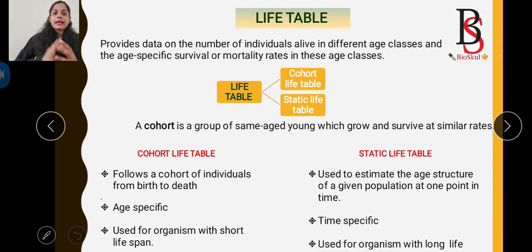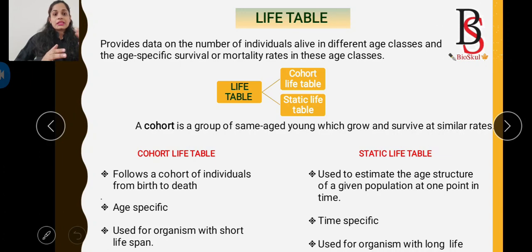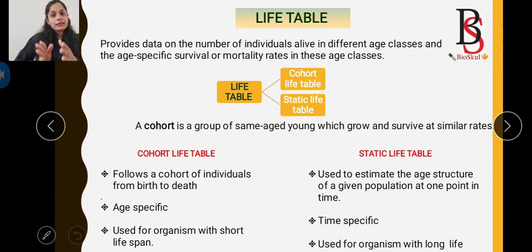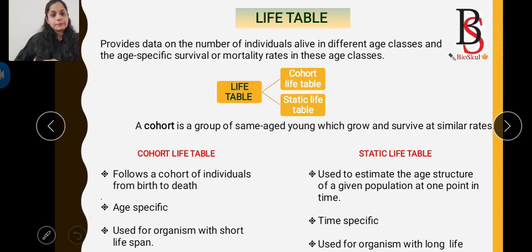The static life table is used to estimate the age structure of a given population at one point in time. So the static life table is time-specific, whereas the cohort life table is age-specific. The static life table is used for organisms that have a very long lifespan.